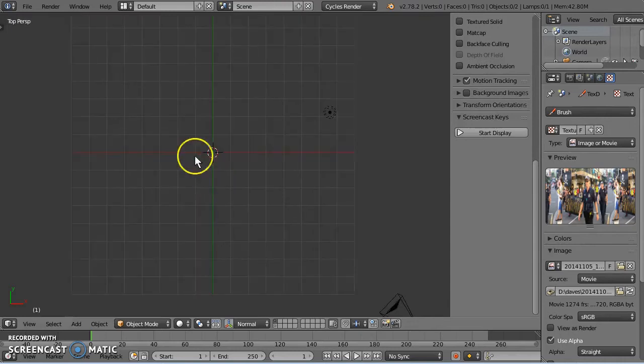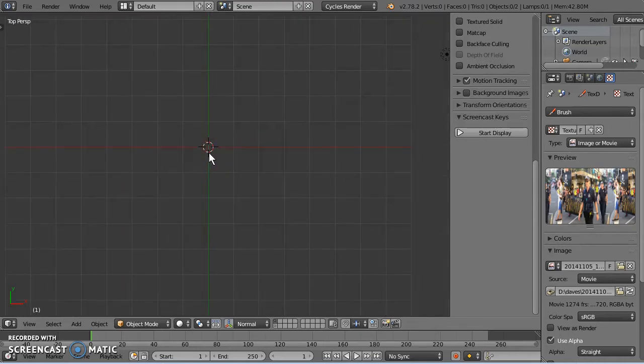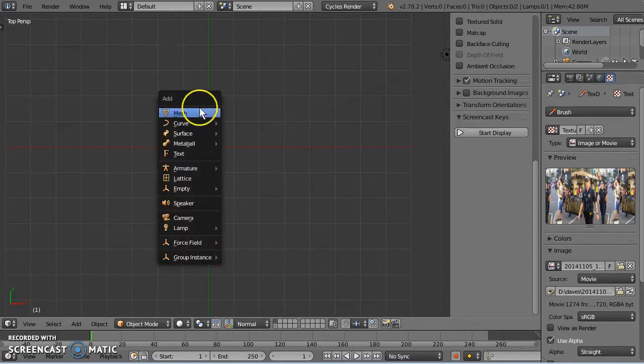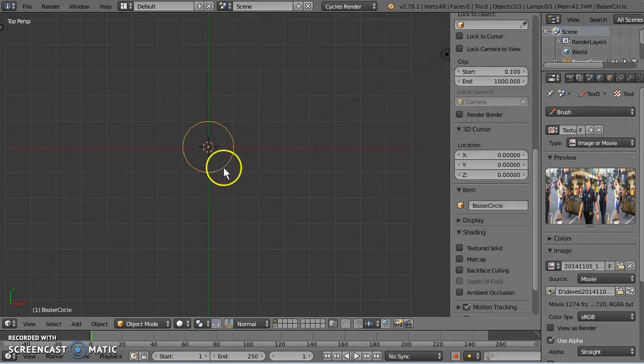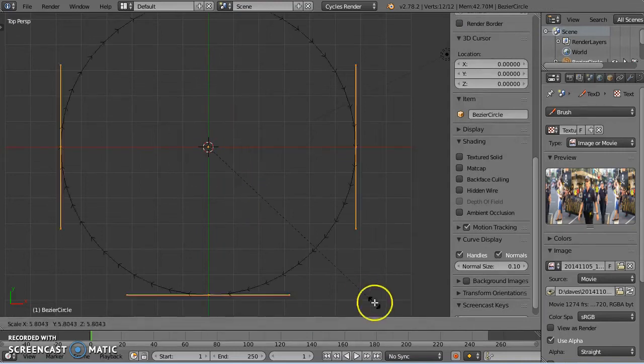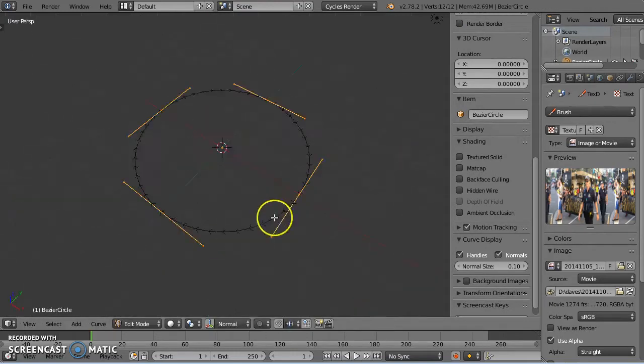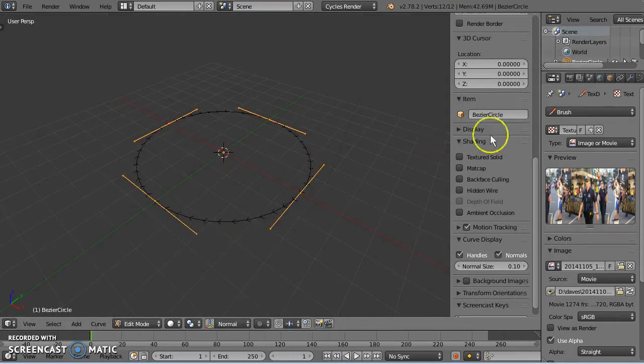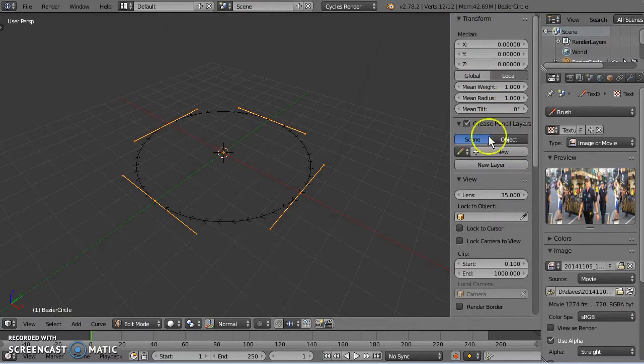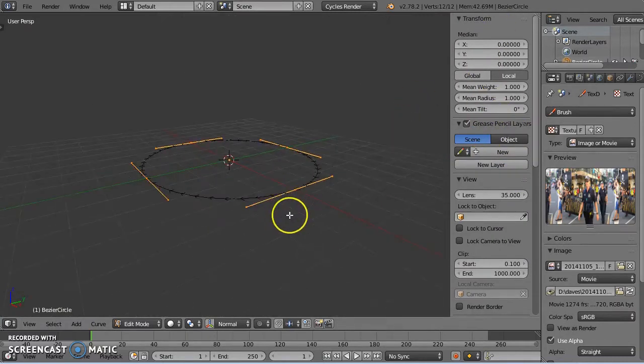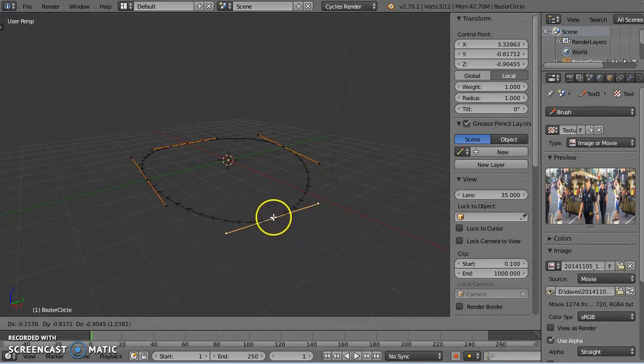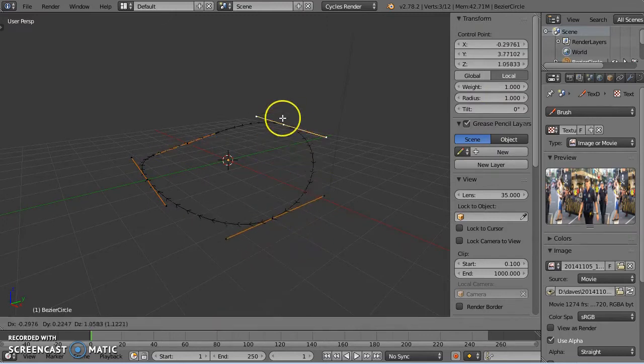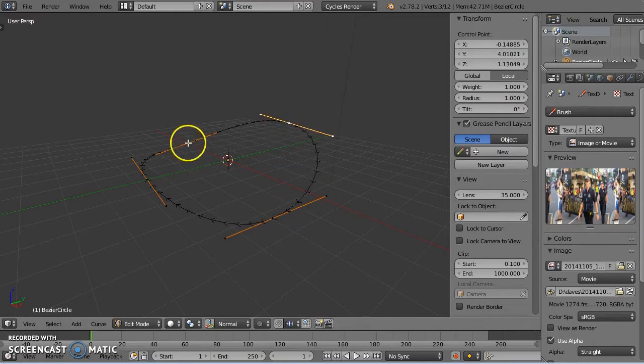I'm first of all going to add a path, a curve object, a circle curve object, going to edit mode. Scale up in edit mode, doing that to make sure that we don't change dimensions. I'm going to edit this a little bit to give it some deformation, so a bit of a path to traverse for our camera.